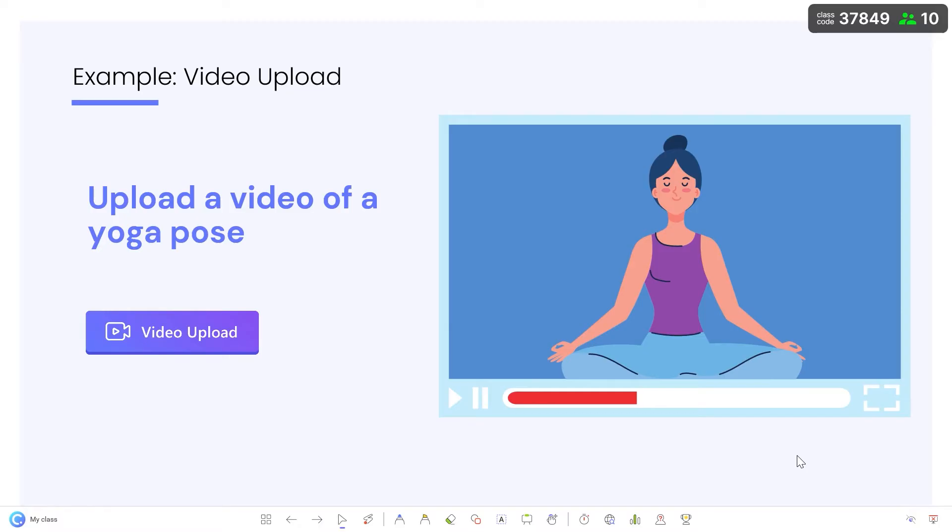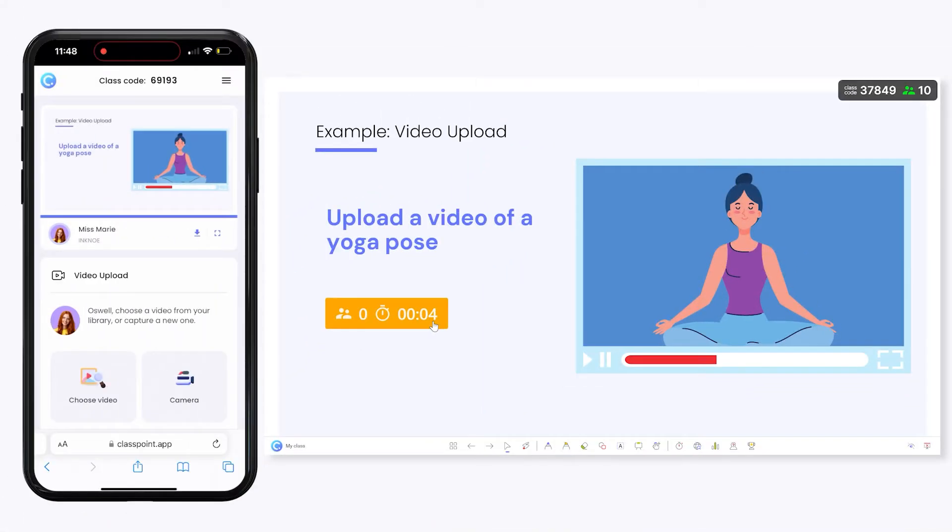Once you're ready to run your video upload question, click on the button. Notice the activity window minimizes because of our question settings, but participants can begin submitting videos on their device.